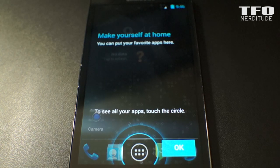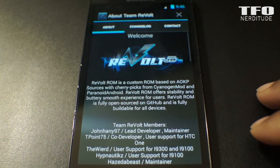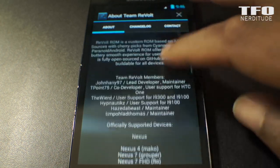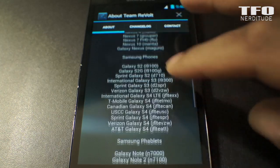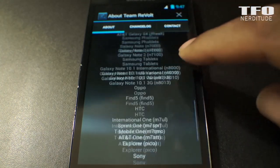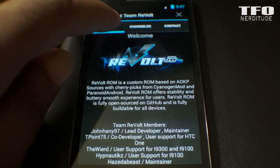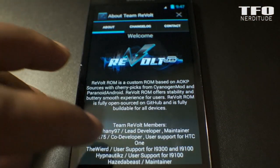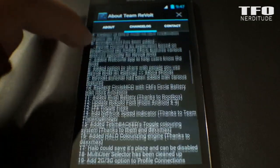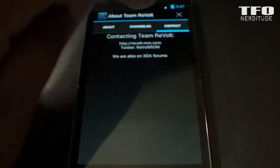Here we are at the home screen. Once you get to the home screen, an 'About Team Revolt' screen pops up, giving you a little background information on the devices supported by the Revolt ROM team, the changelog, and contact information for the website and the team of developers that created this ROM.